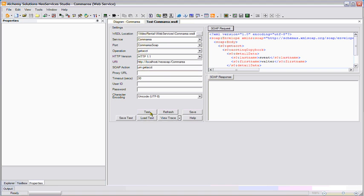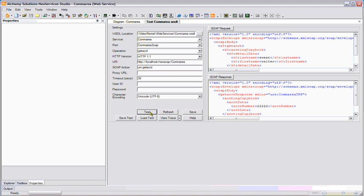When I hit the test button, the web service is executing against my mainframe COBOL comarea program, and you can see that Walter's account number of 22222 is retrieved.